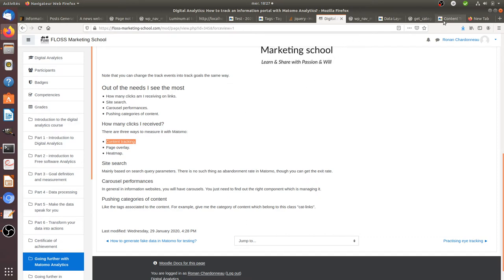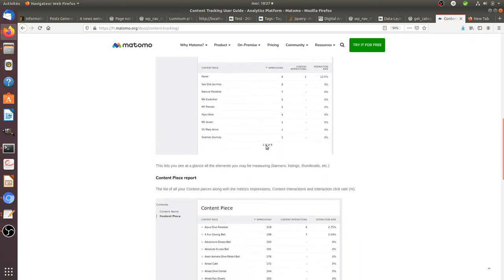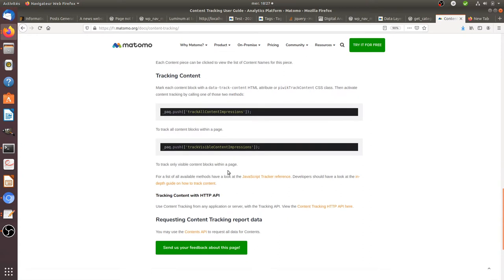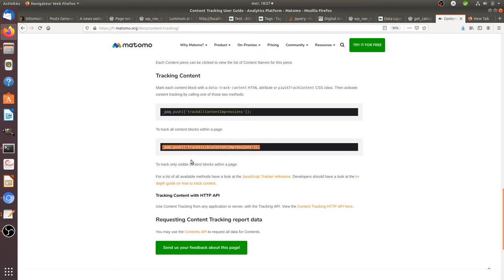Content tracking works by deploying one line of code that tells Matomo to track every piece of content that has specific HTML attributes, or to track every time that content containing those HTML attributes becomes visible on the page.